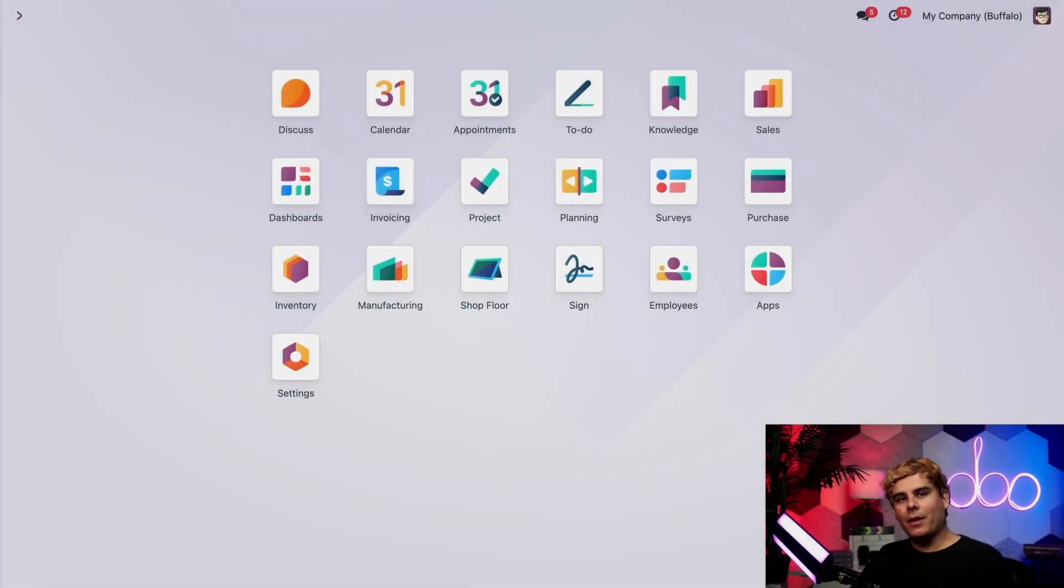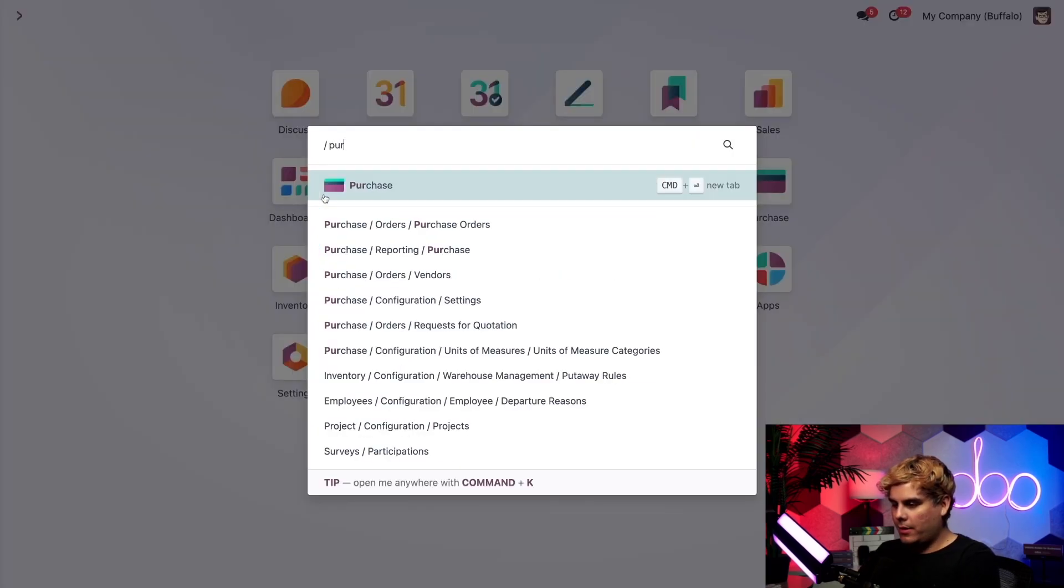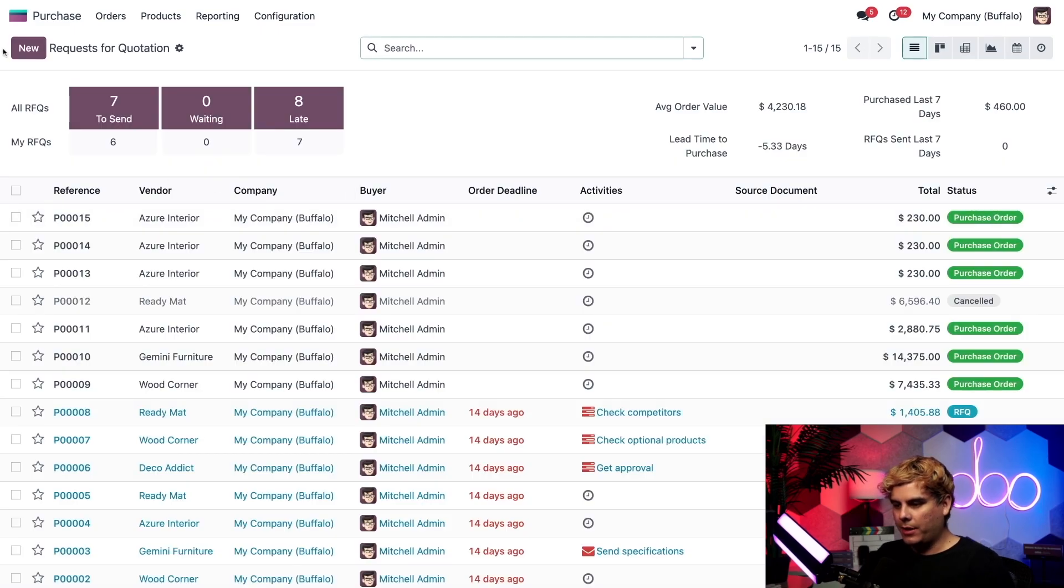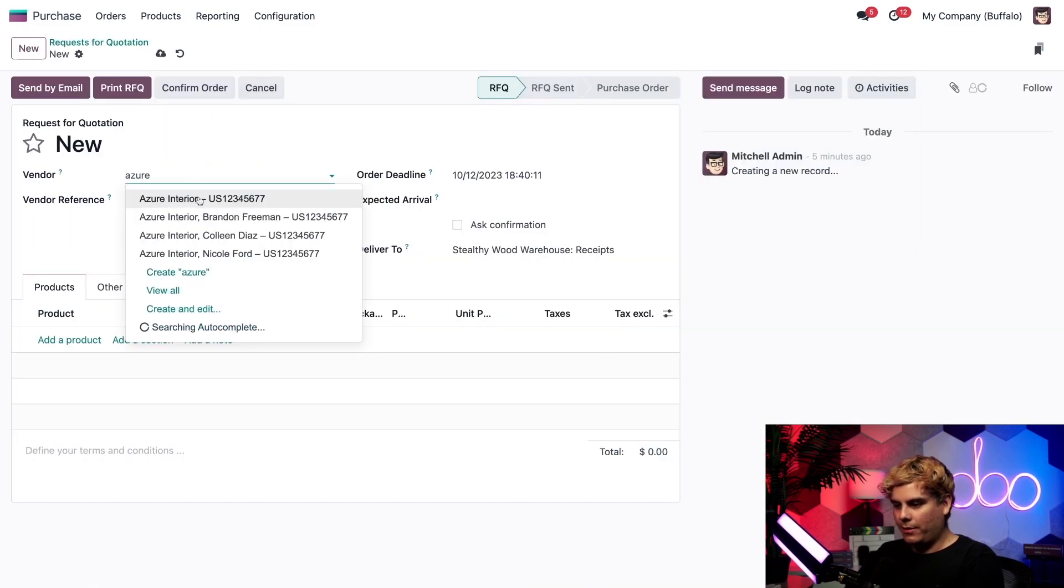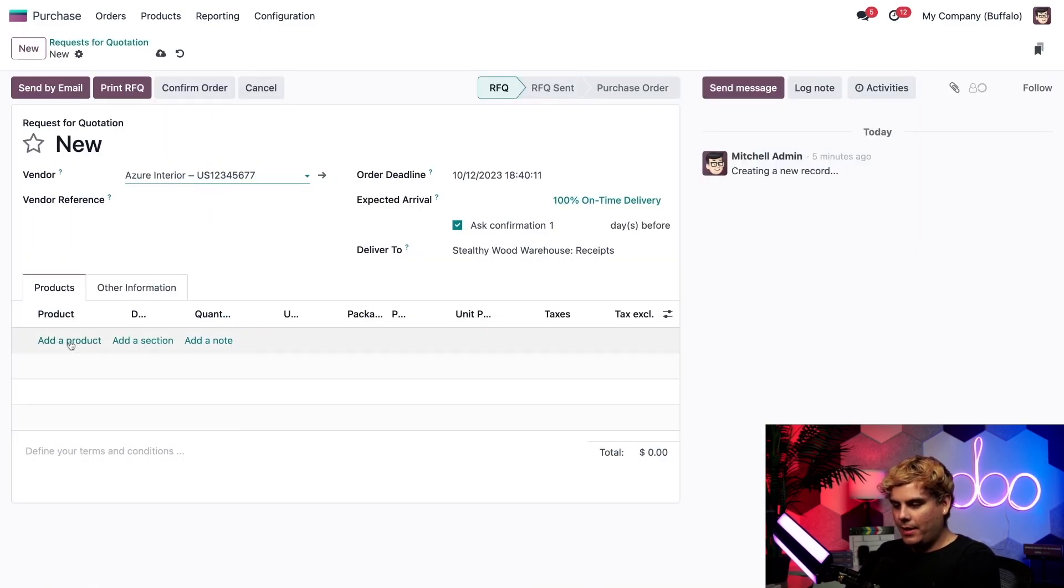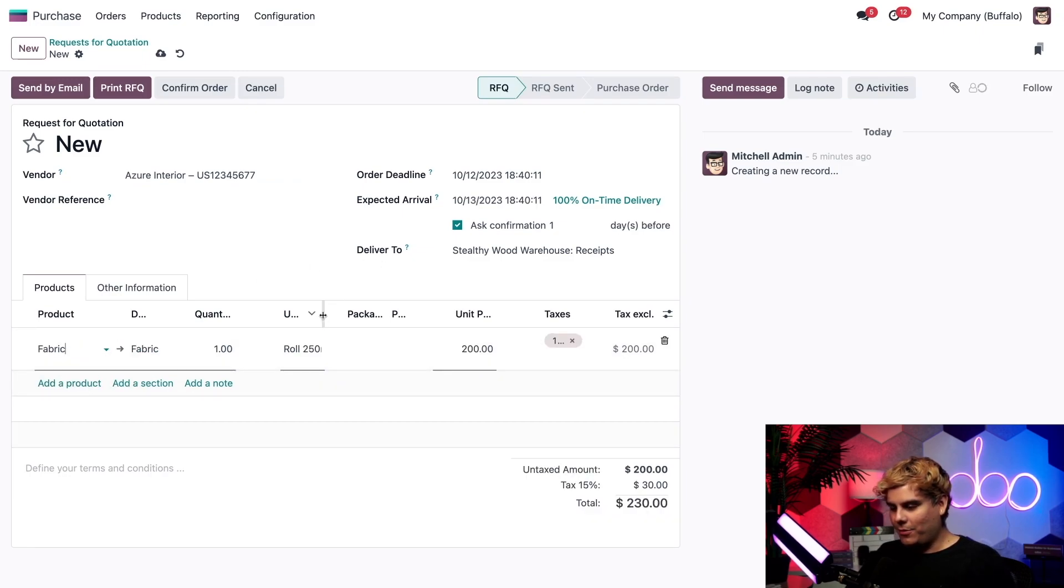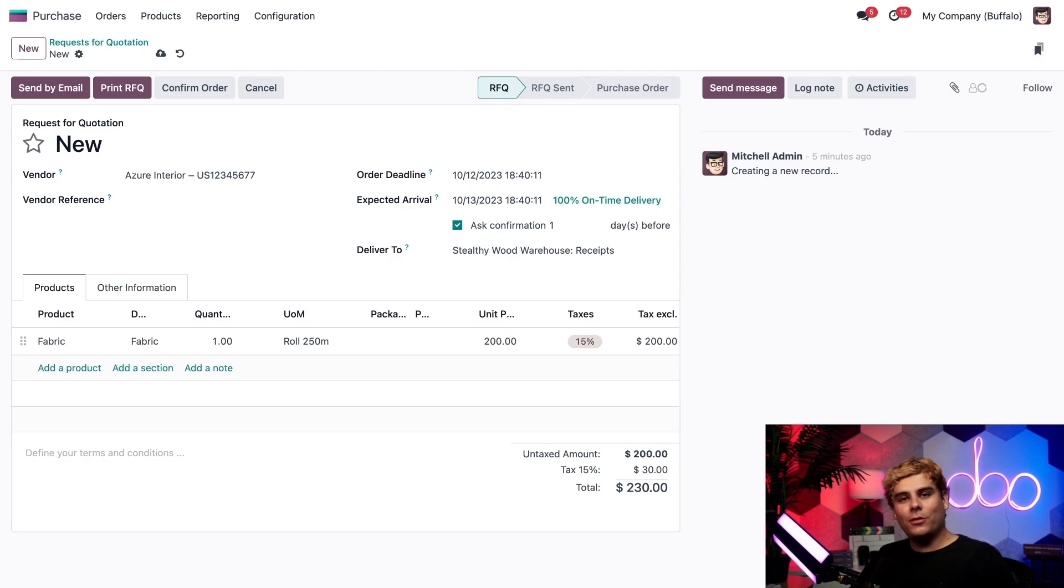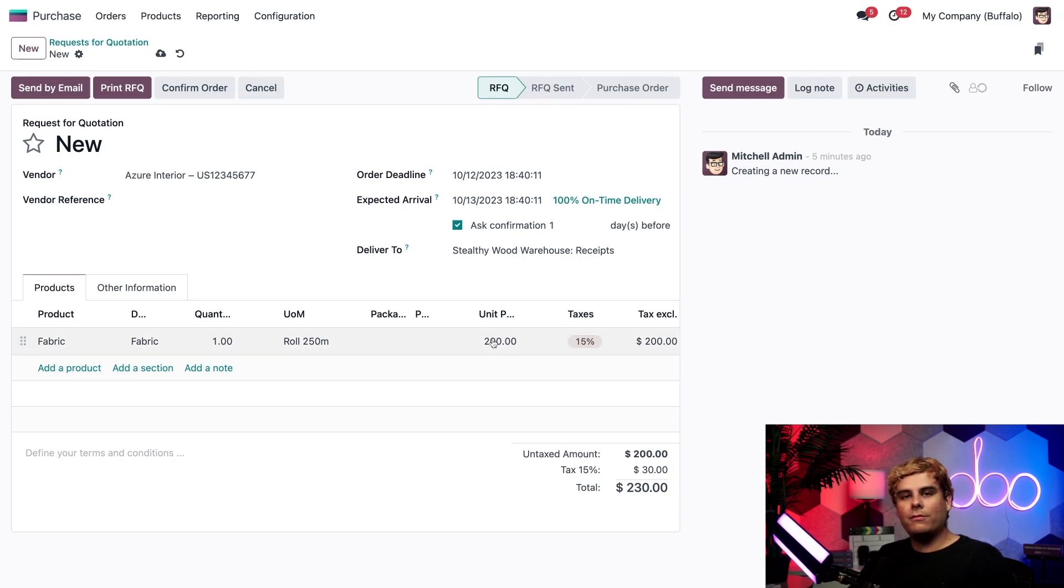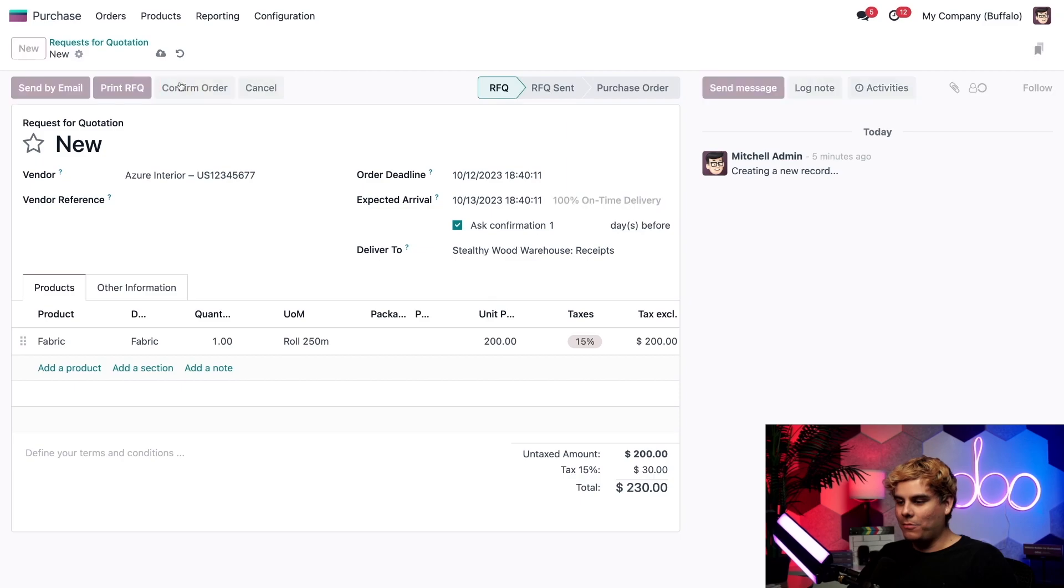Okay, I know that was a lot of information, but trust me, it's all going to come into play. So I'm going to make a purchase for fabric from Azure Interior and see how it all works out. So we're actually going to go inside of our purchase application and select new Azure Interior right there. And for our product, again, that fabric. And there's something I really want to show you. And look at that, Odoers. Our units of measure was updated immediately. Roll 250M pops up by default with a unit price over here of $200. It's exactly what I wanted to see. So let's confirm this.